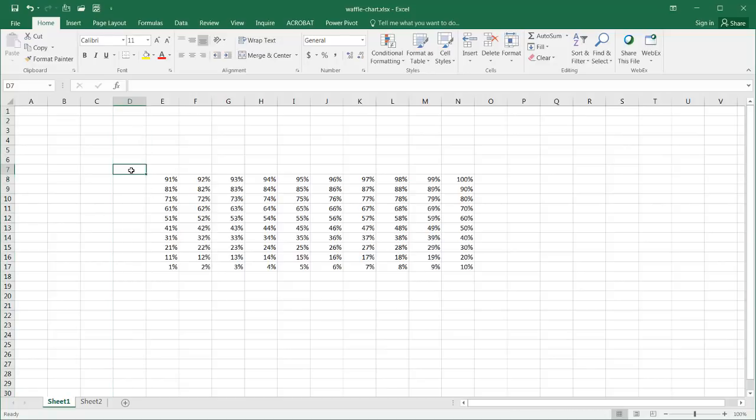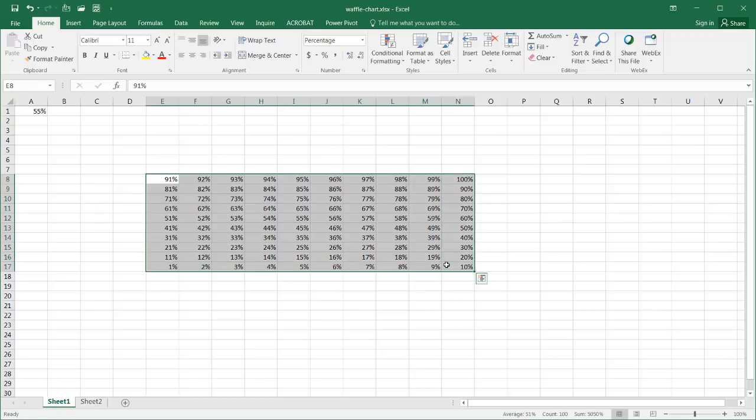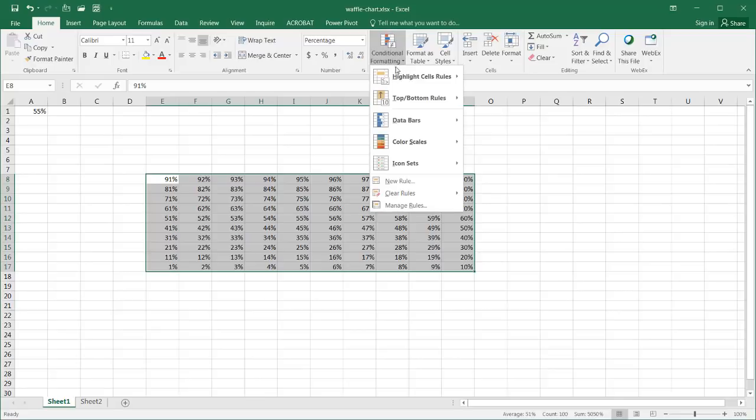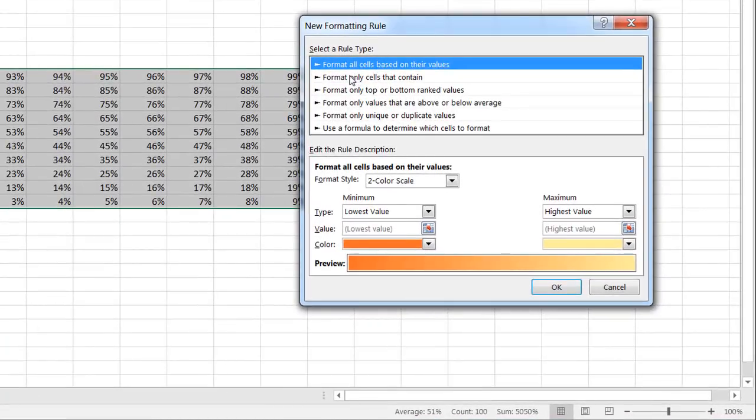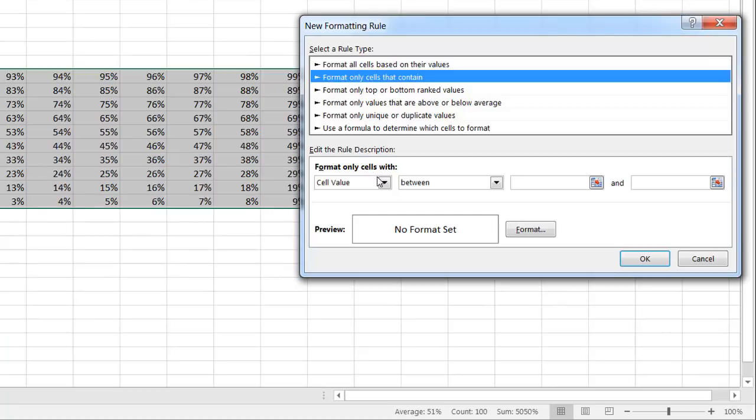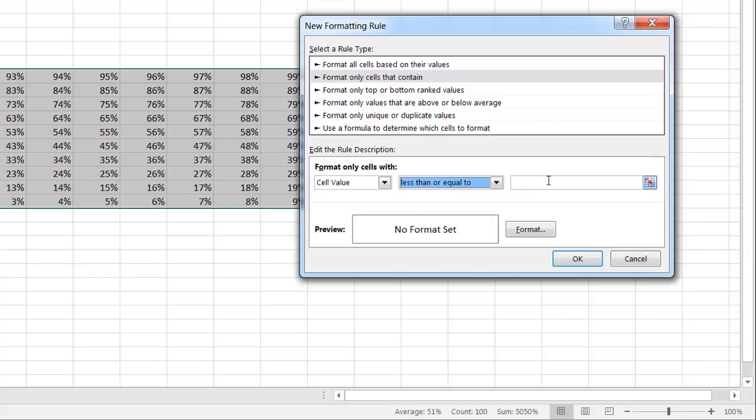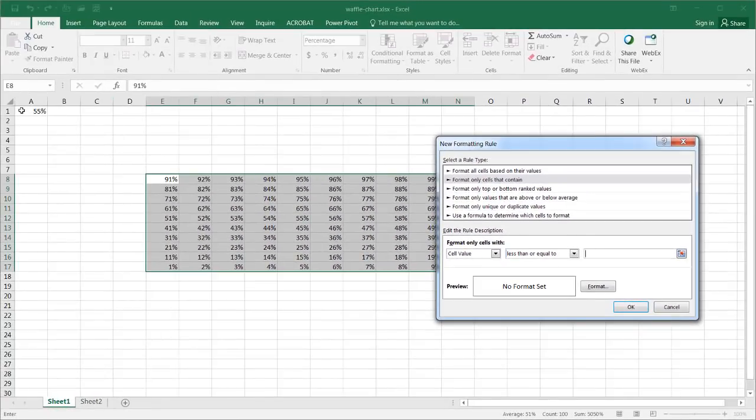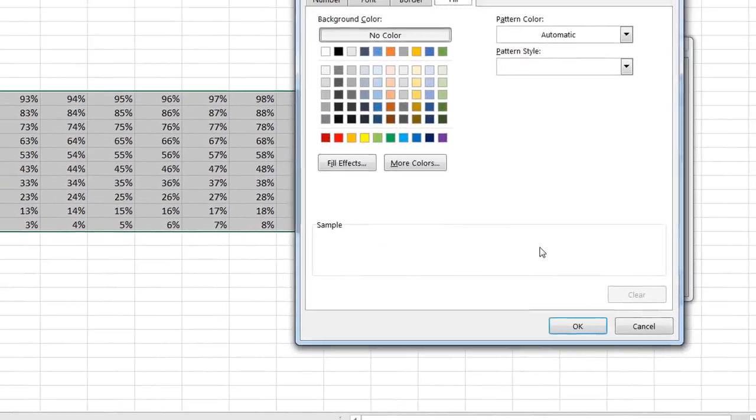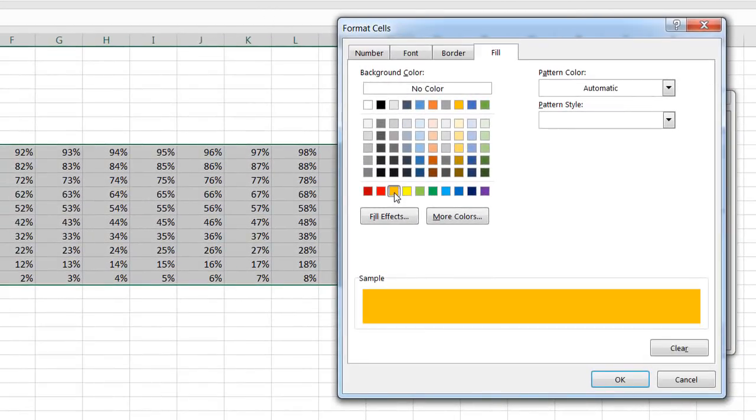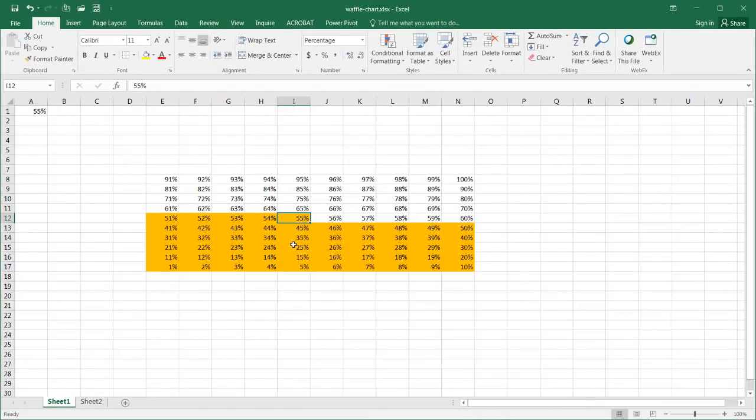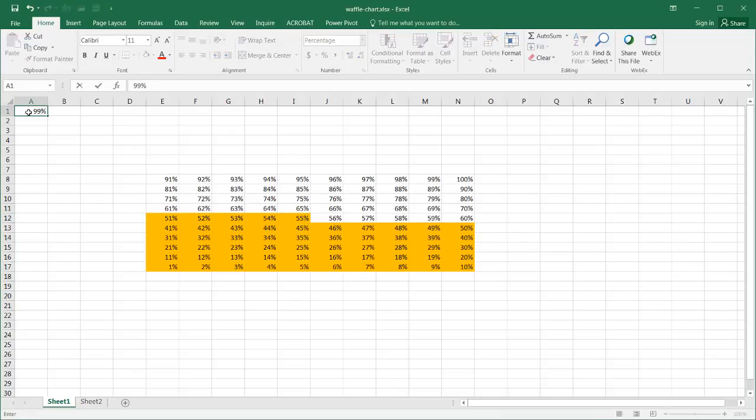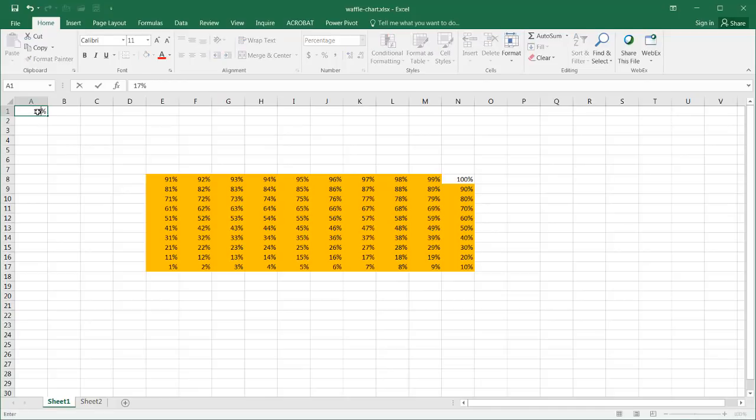Now I want to create a reference cell that would indicate the percentage that I arbitrarily want to put there, like 55%. Anything that is 55% or below gets colored. I'll put 55%, press enter. I'm going to select my table and apply conditional formatting. Under the home tab, go to conditional formatting, select new rule. I want to format only cells that contain the cell value that is less than or equal to my reference cell A1. Go to format and select a nice color, maybe this orange. Click OK. Now we have our cell values that are 55 and under. If I change this to 17%, it selects everything that's 17% and highlights it orange.